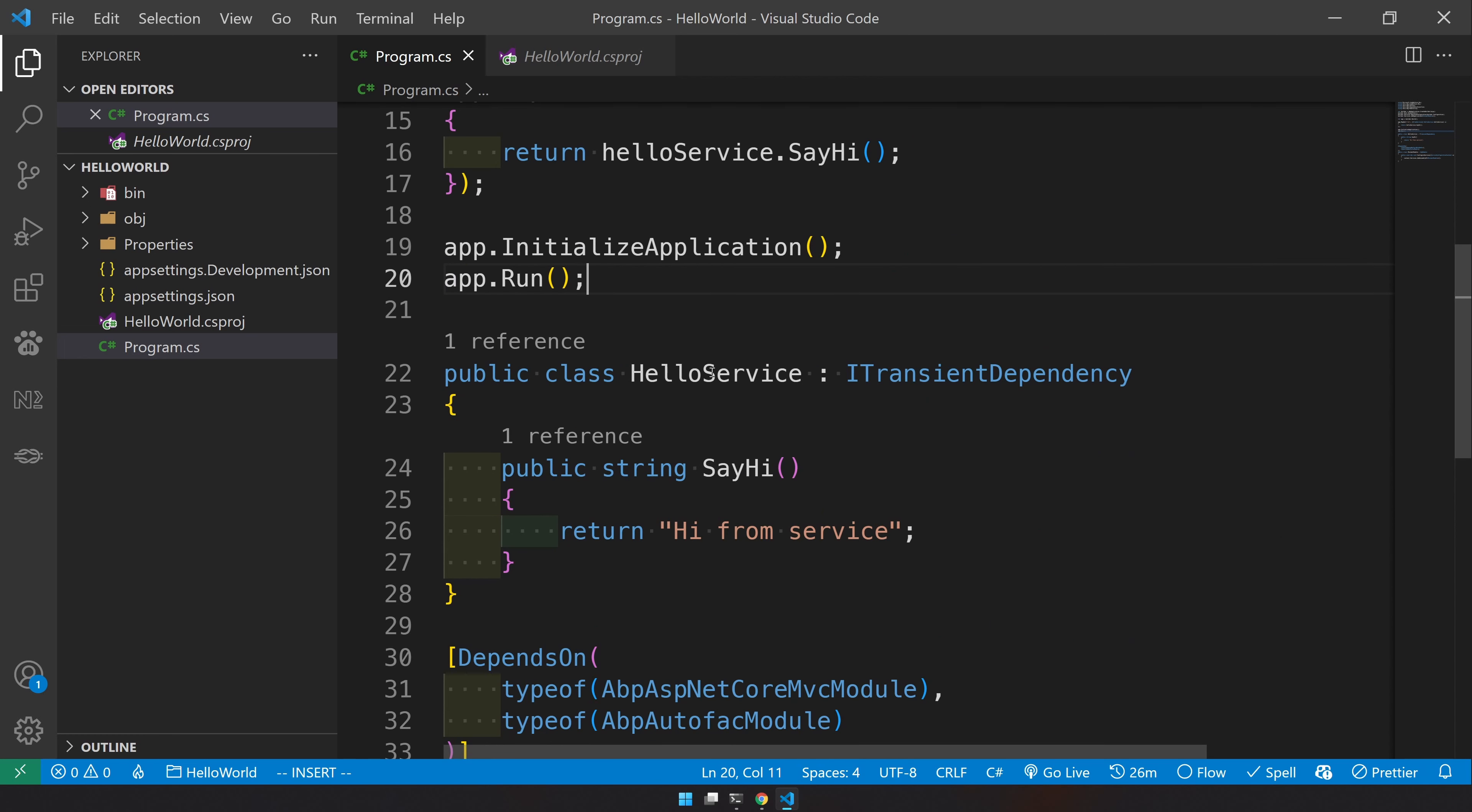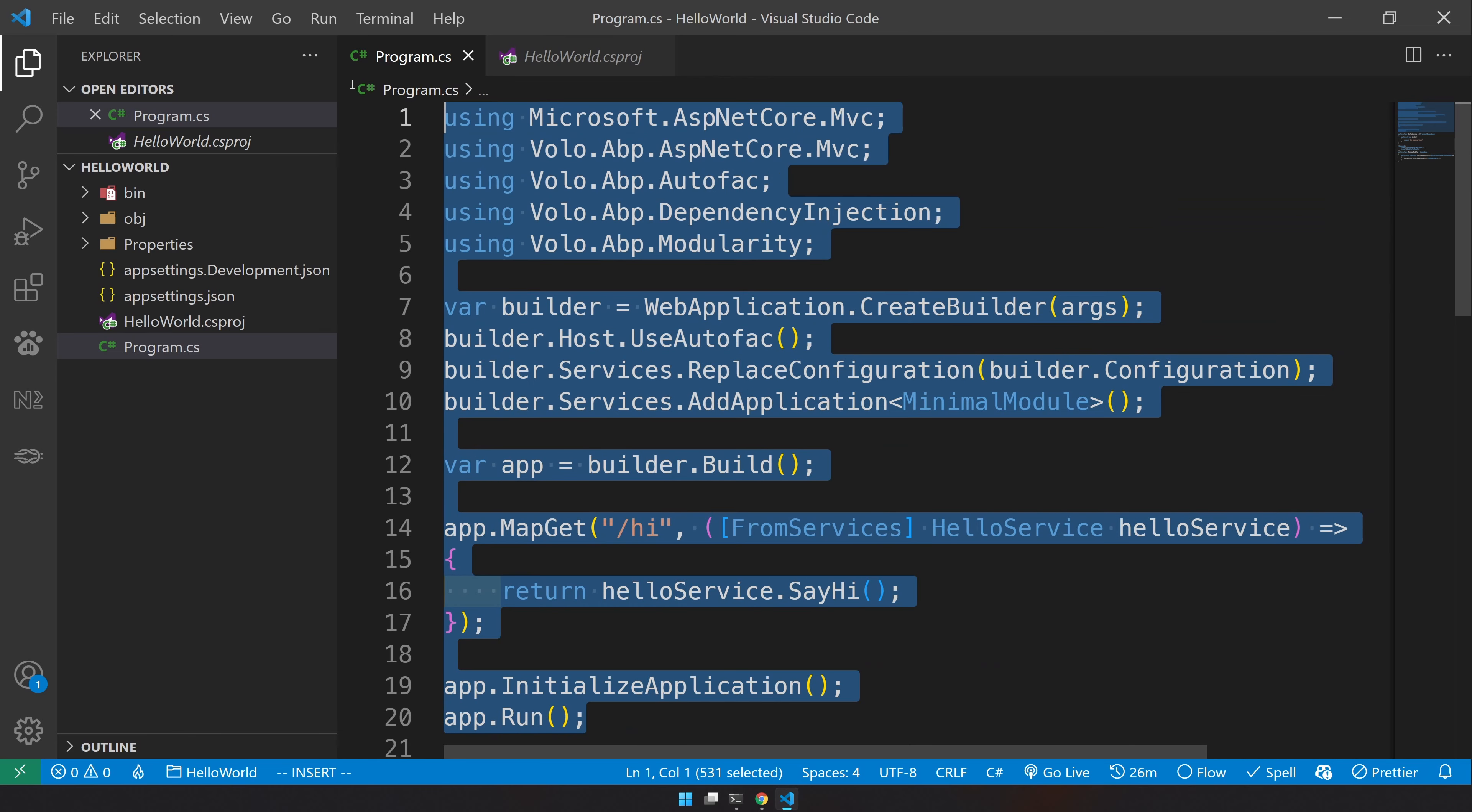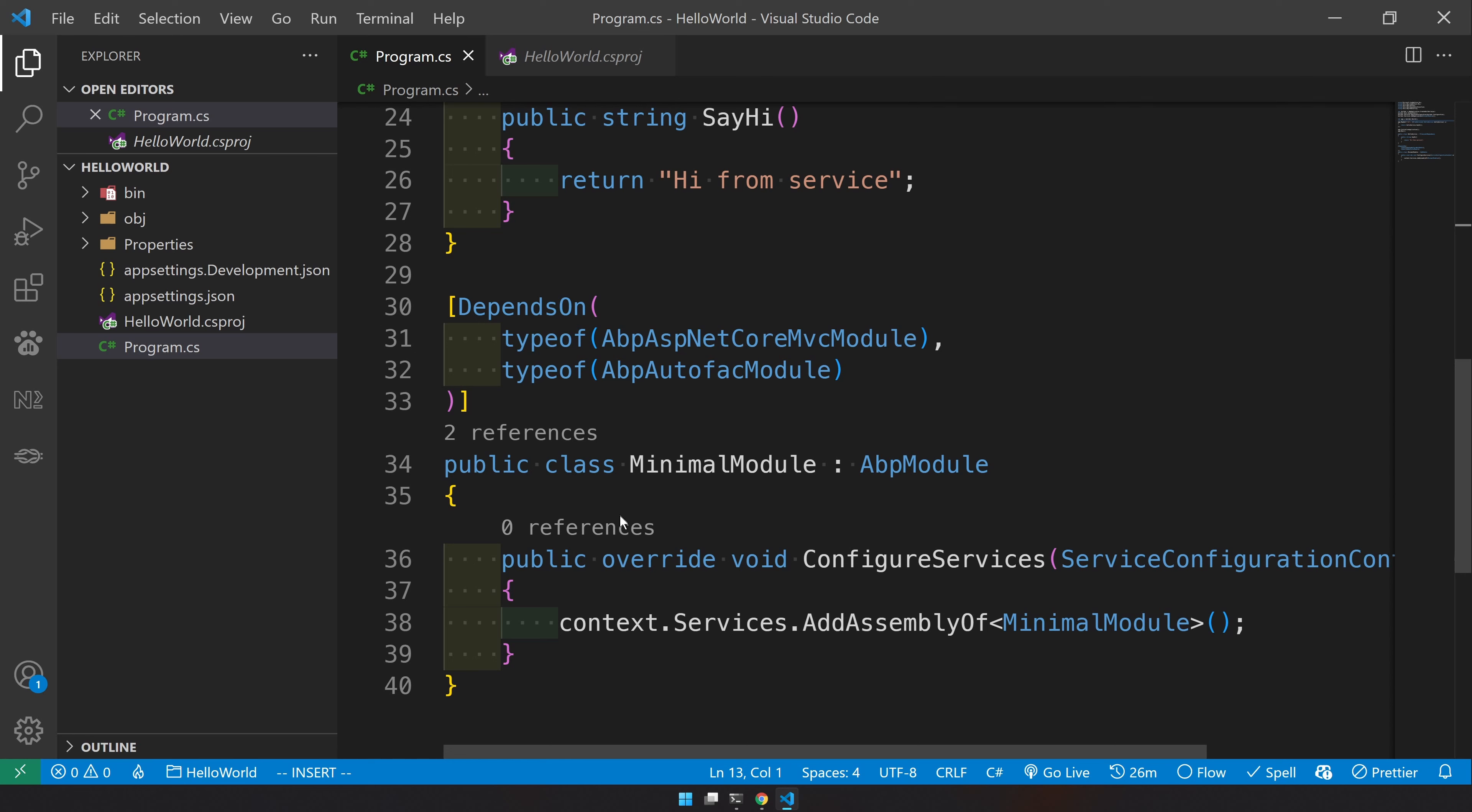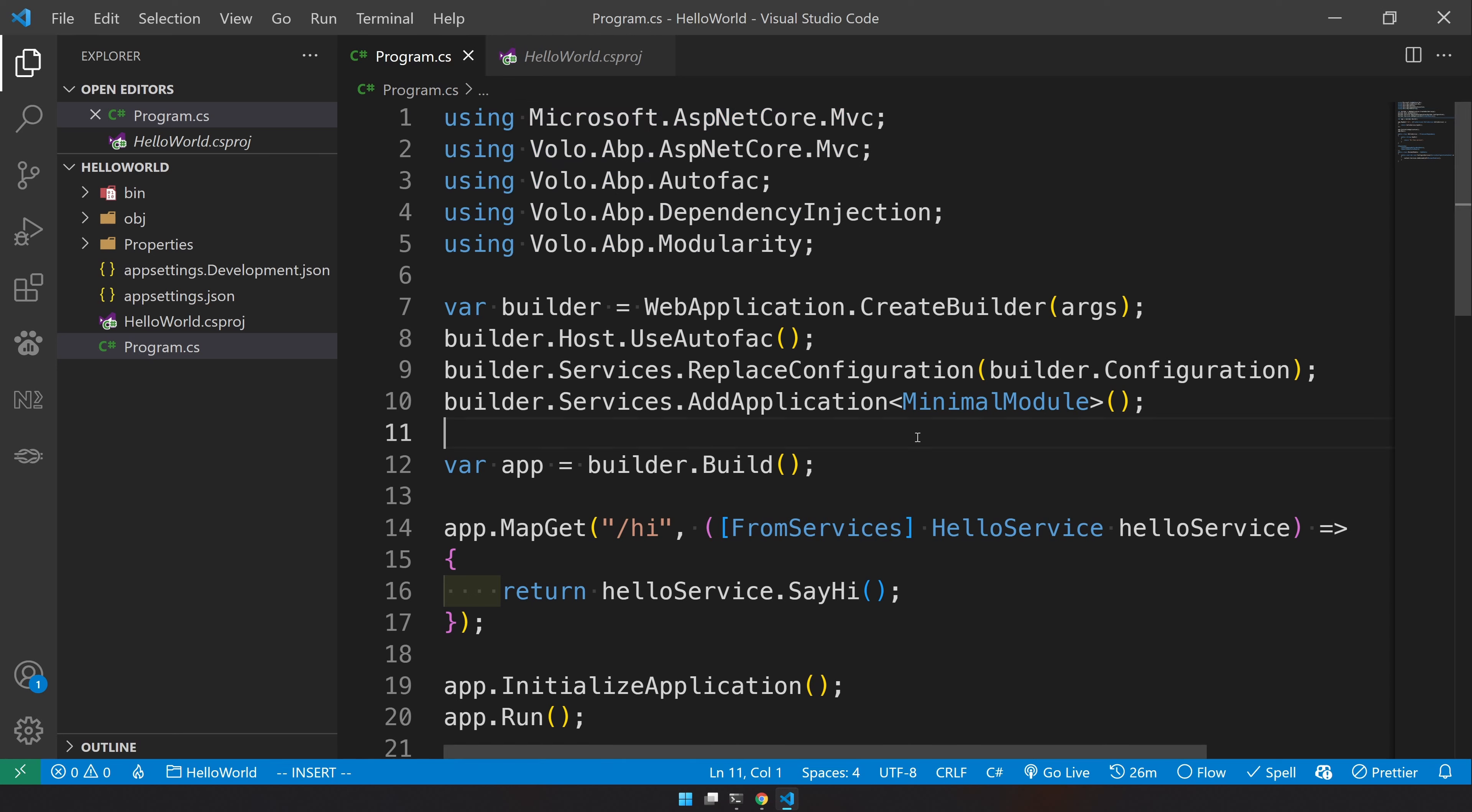There is no need to put everything in the program.cs. You can actually keep the hello service in a separate file and minimal module in a separate file and then keep this file clean, but I'm just doing it here so that people can understand everything in a single file so that you don't have to move into different files. This is one of the new C# 10 features where we are using global usings and reducing a lot of boilerplate in the new template.